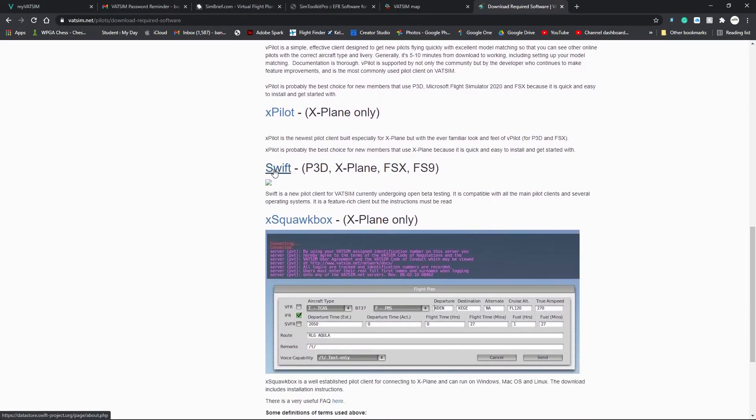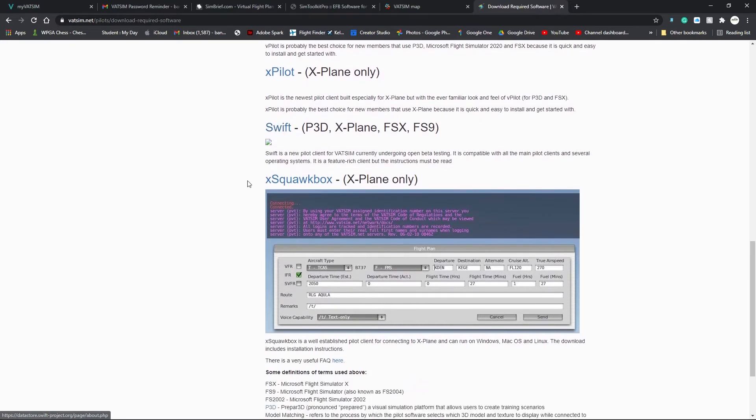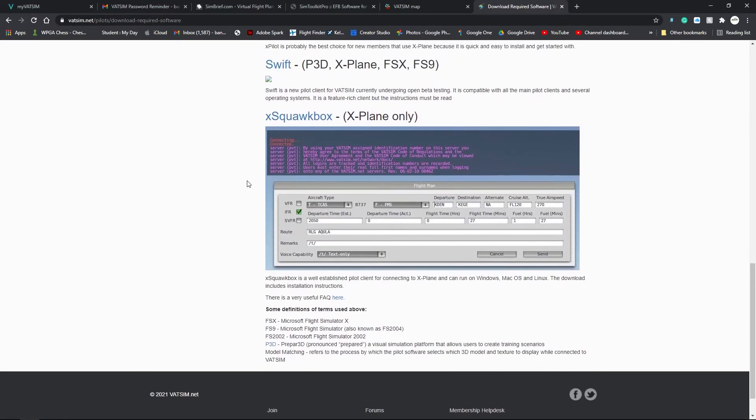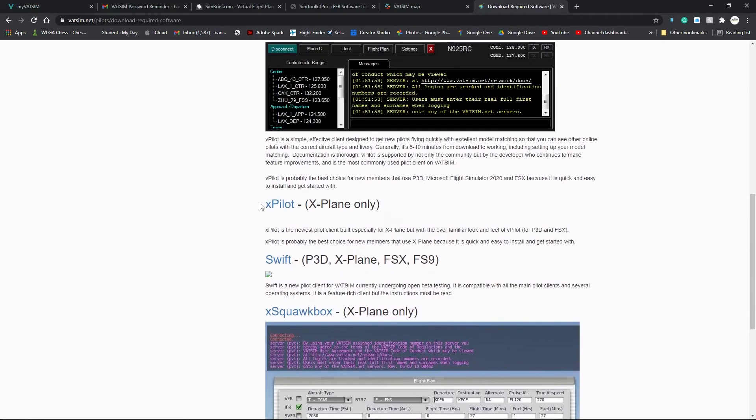SWIFT. This is what you want to use if you're on Mac. Right. Let's go to XPilot.